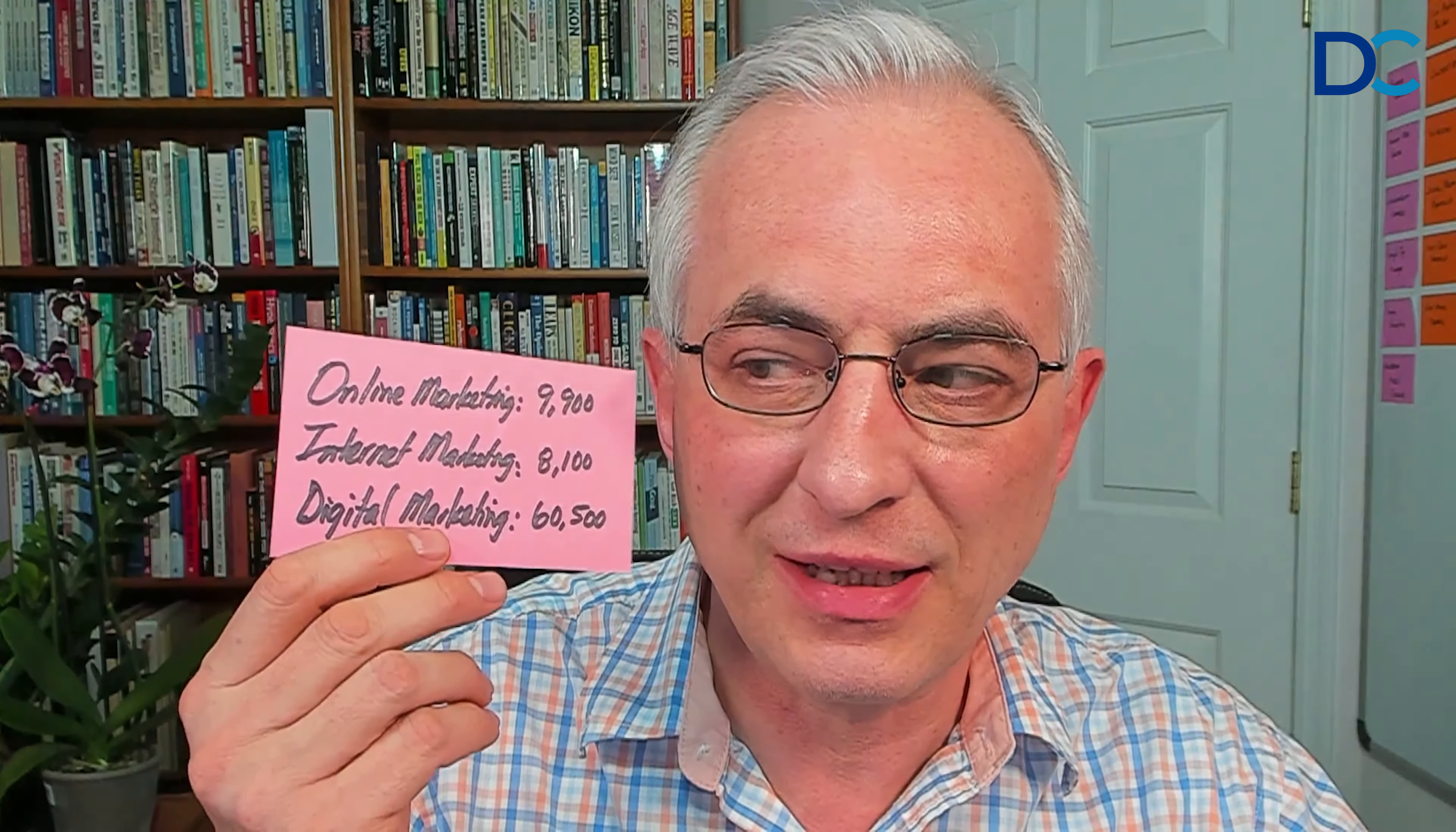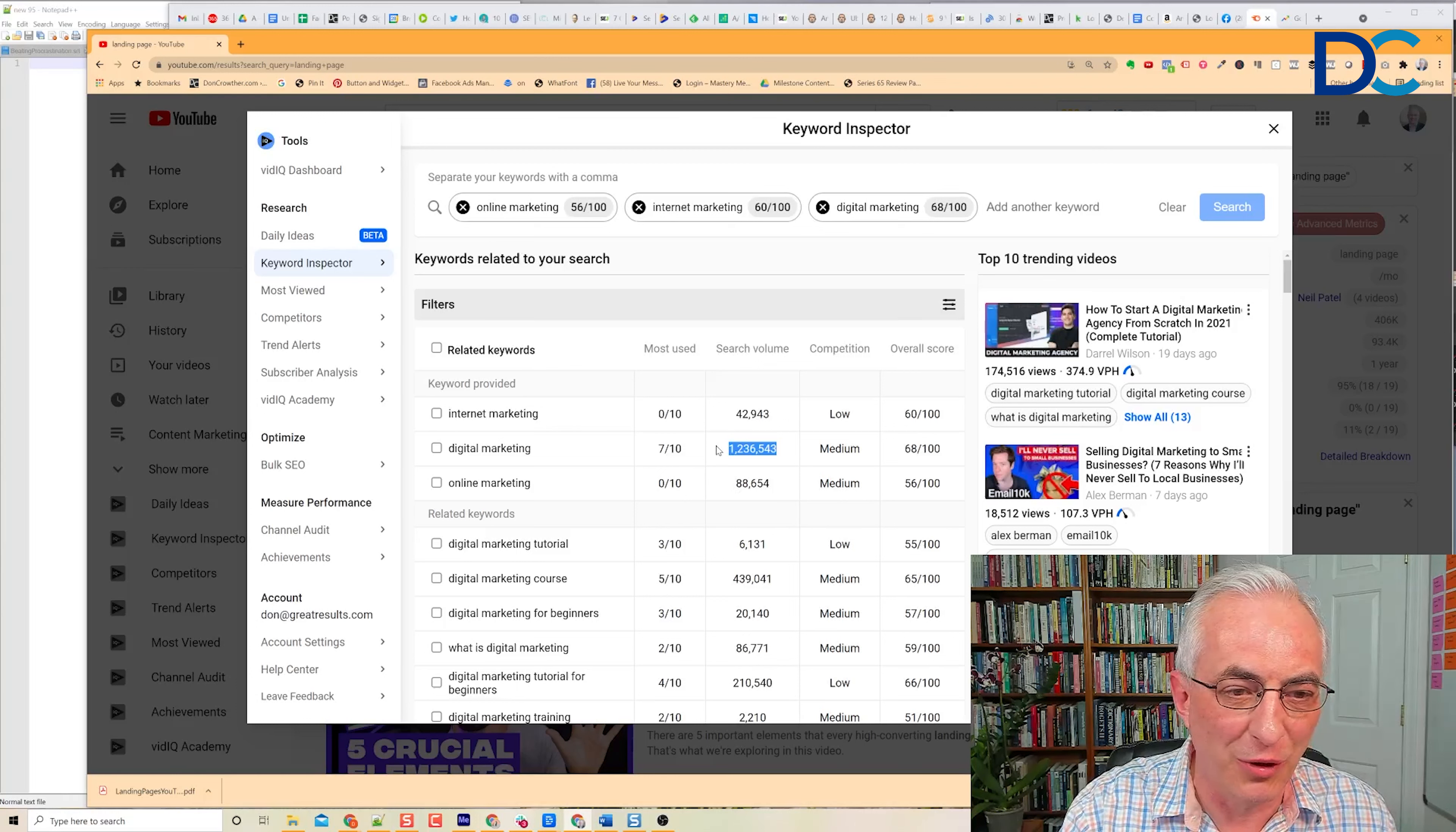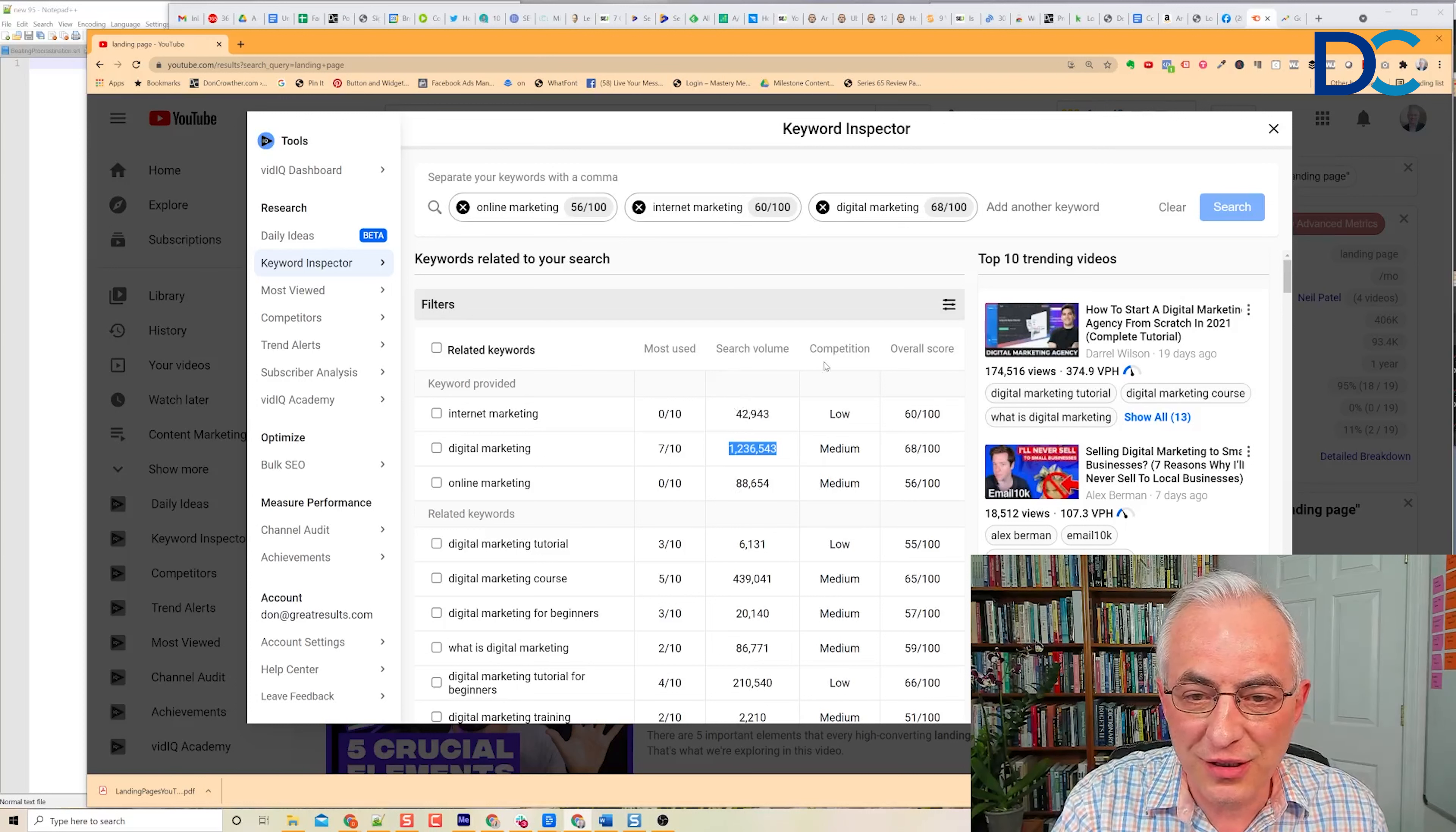Let's do our marketing one. Online marketing, internet marketing, and digital marketing. Let's see what our results are. Digital marketing—remember I got 60,500 searches on Google. Now we'll go back to YouTube and we'll discover that on YouTube it got 1.2 million. That's 20 times. Significantly higher searches being done for these marketing terms on YouTube than are being done on Google.